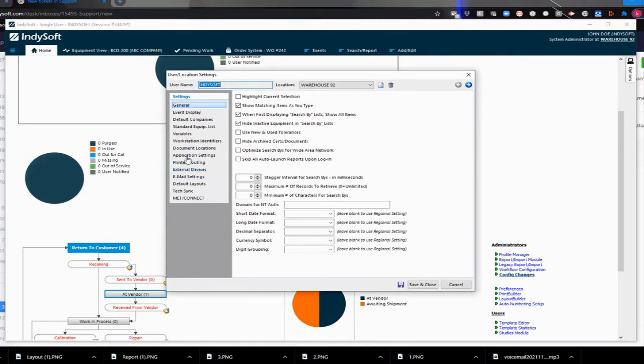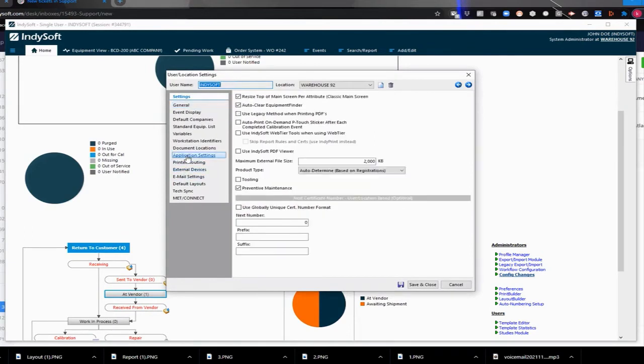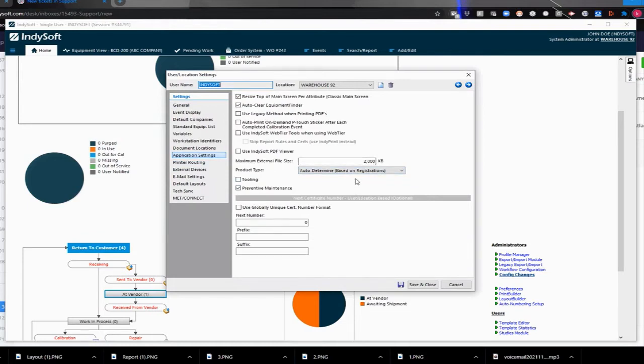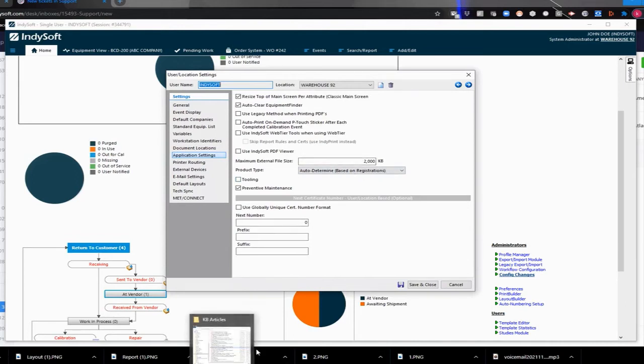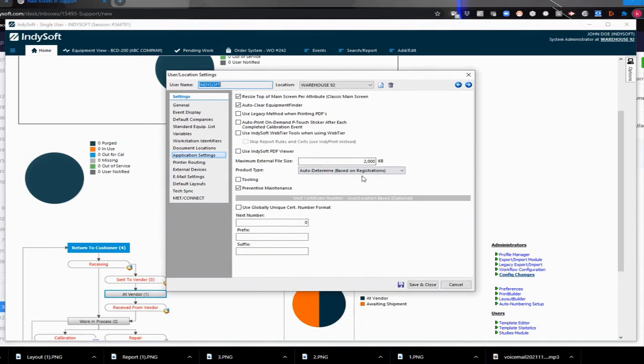And you will go to Application Settings and just increase this size here. So I think the file that I tried to attach was like 3000 kilobytes, something like that. So that exceeded this setting and prevented me from entering it in.